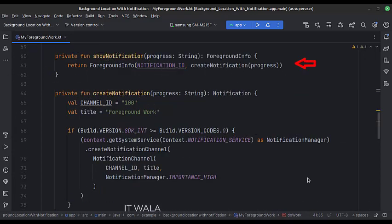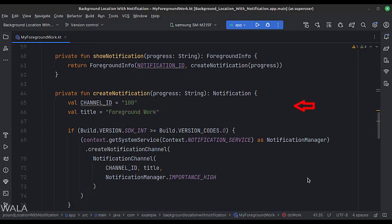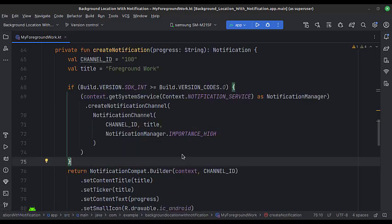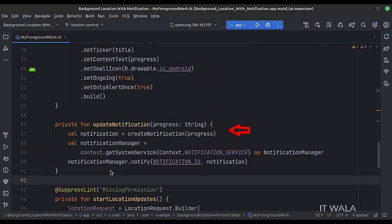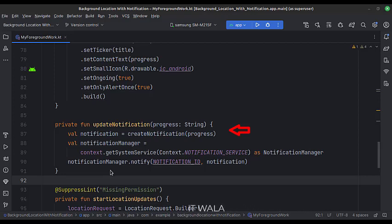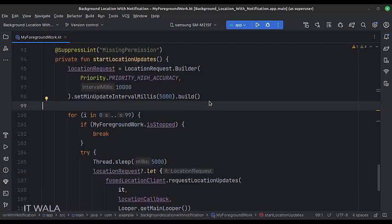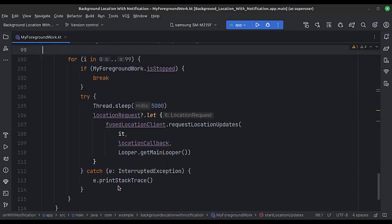This is the showNotification function. Here we call the createNotification function. This is the createNotification function. Here we set up a notification channel and configure a foreground notification. When the updated location data arrives, this function will update the text on the foreground notification. This is the startLocationUpdates function. Here we build a location request and request the location updates every 5 seconds, inside a for loop.